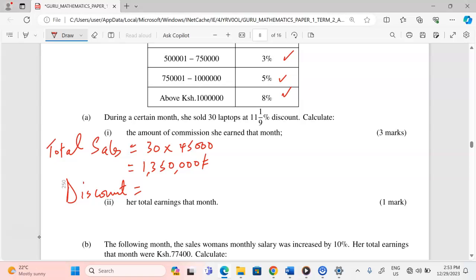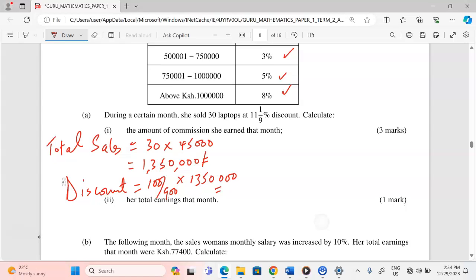The discount is calculated as 100 over 900 — since 11 and one-ninth percent equals 100/900 — of the total sales amount of 1,350,000. So we take 1,350,000 multiplied by 100 out of 900 to get the discount.